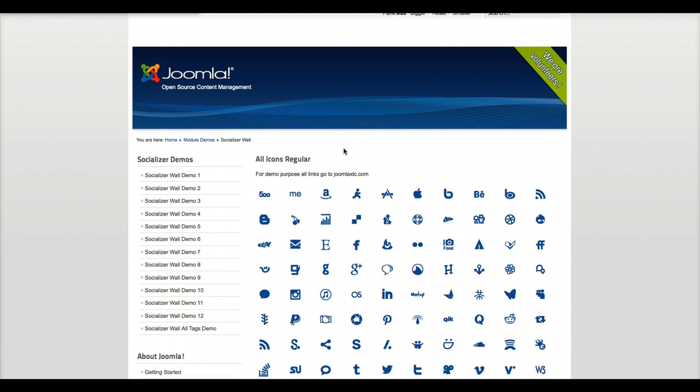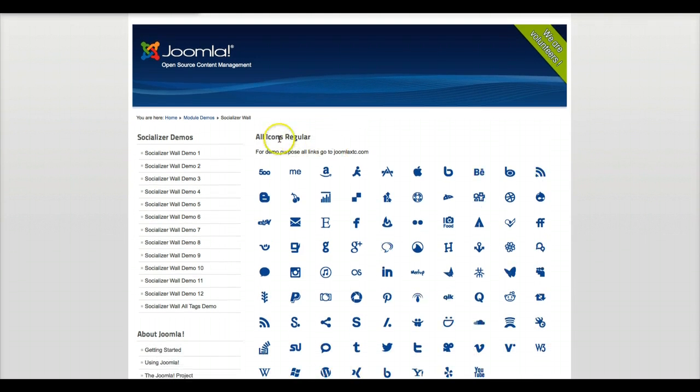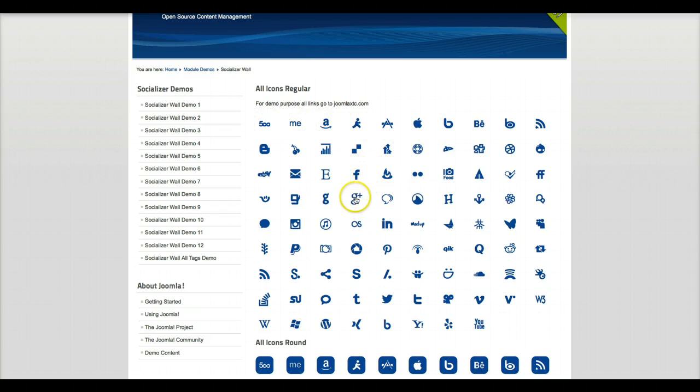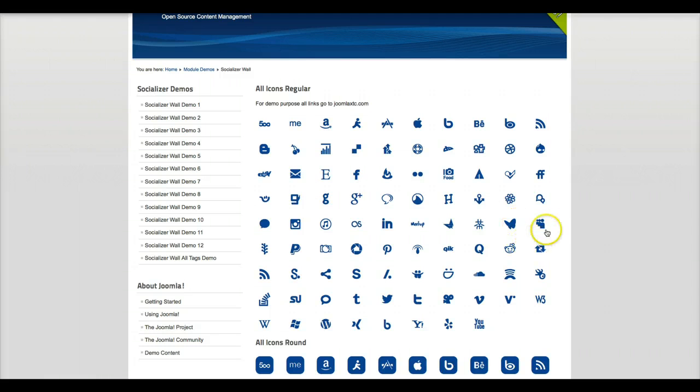In this demo right here we're showing you all the icons. We have 88 different icons for you ranging from Facebook, Google Plus, SoundCloud, Twitter, YouTube, web links, eBay, WordPress, Drupal, but what's missing? Oh, Joomla.